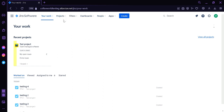Under Filters, this is how you would be able to choose how you want your projects, dashboard, or people to be displayed. Under Apps, this is where you can use different apps that would help make your Jira experience smoother or better.